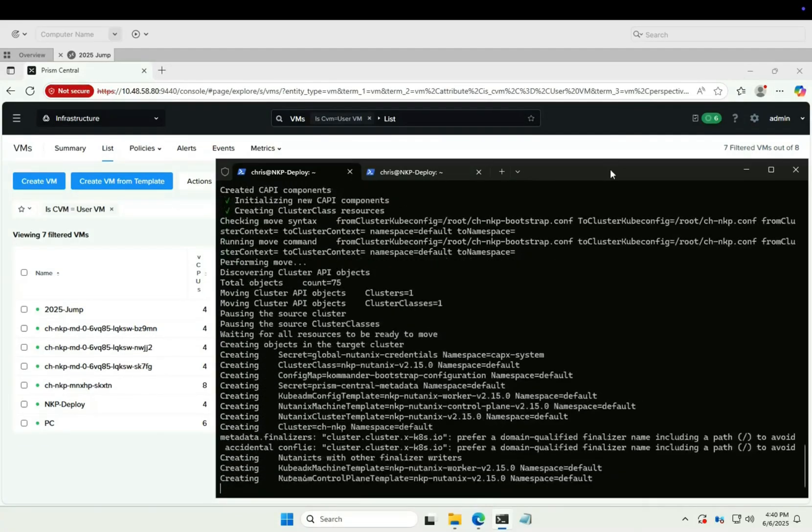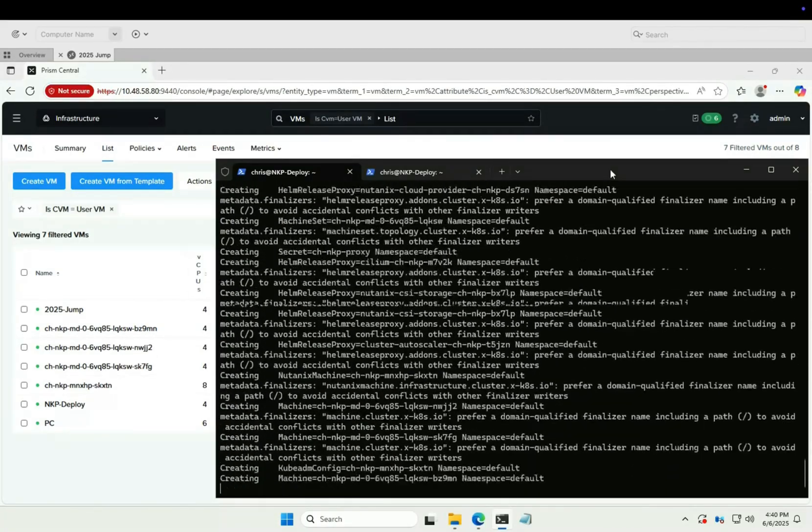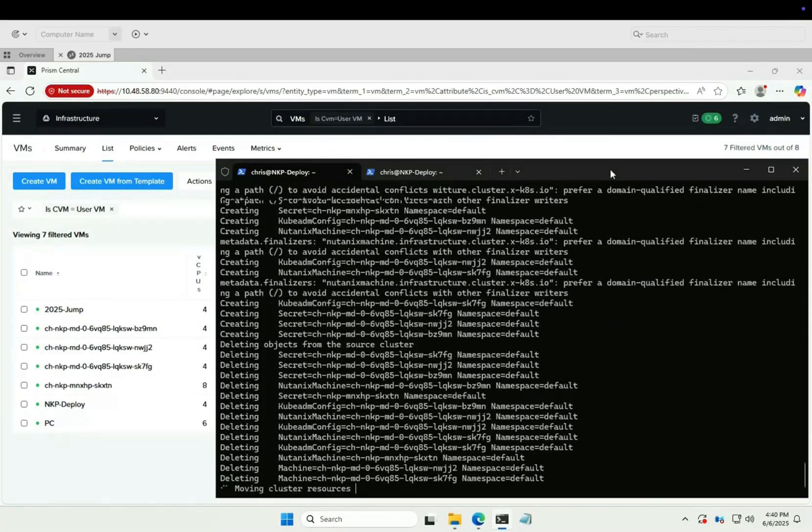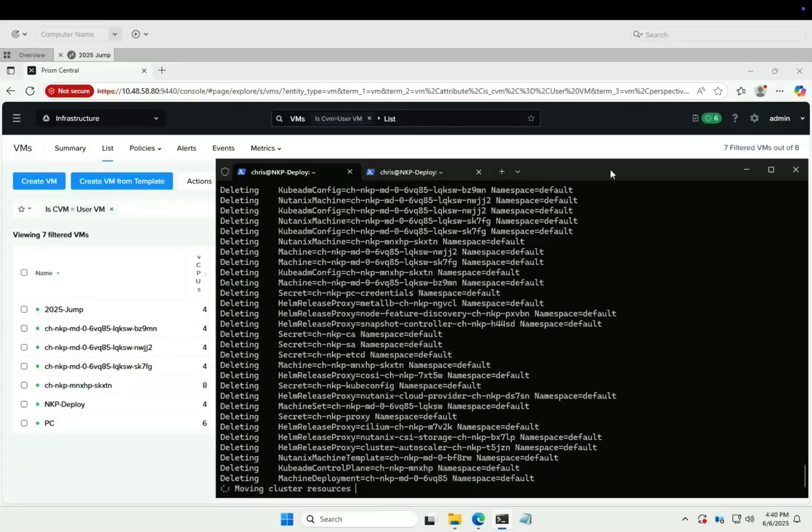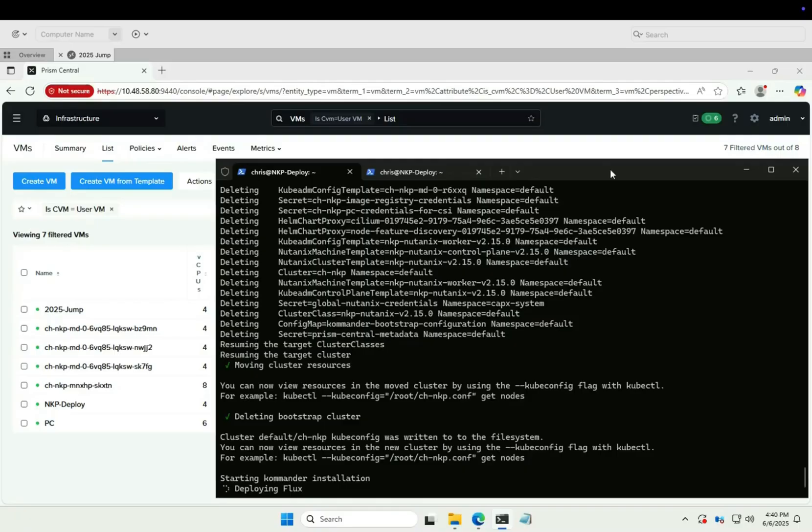Cluster resources moving. From now on the bootstrap cluster is no longer required so it gets cleaned up automatically. Bootstrap deleted.